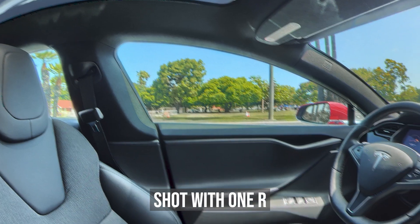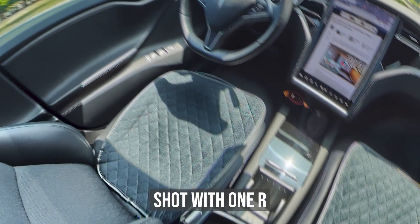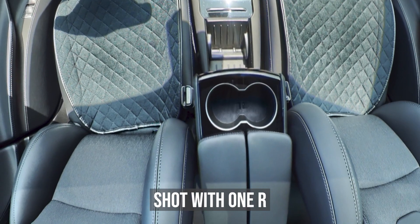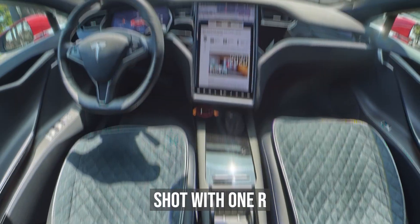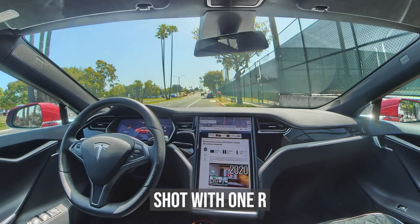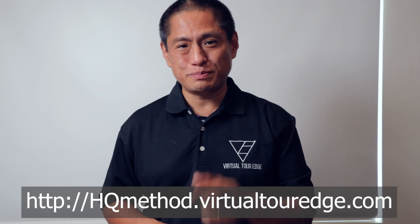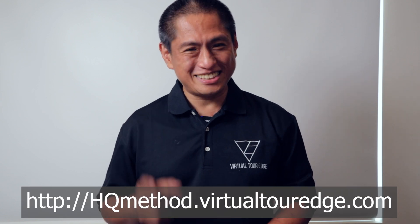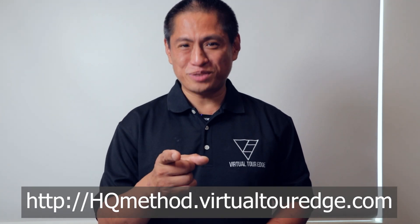There are other advanced techniques that will let you stitch even the Insta360 ONE R in a tight space like a car interior. If you want to learn how to do that, check out the HQ method. I'll see you in 360.